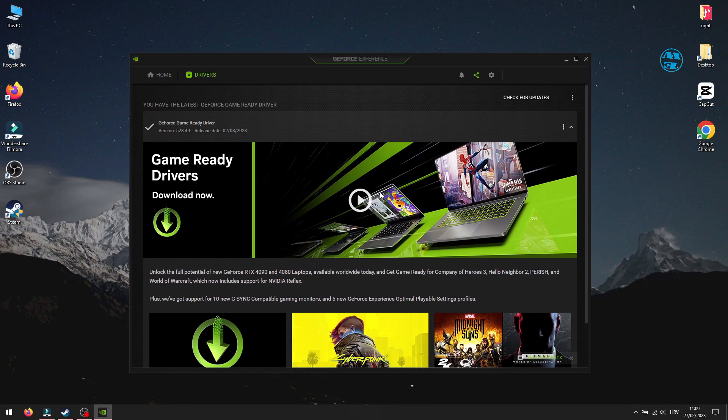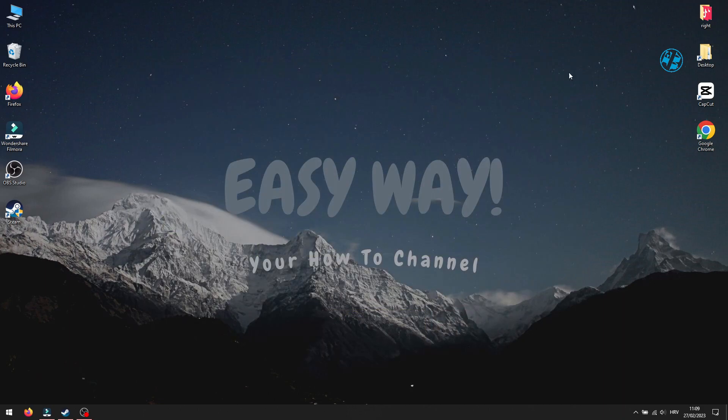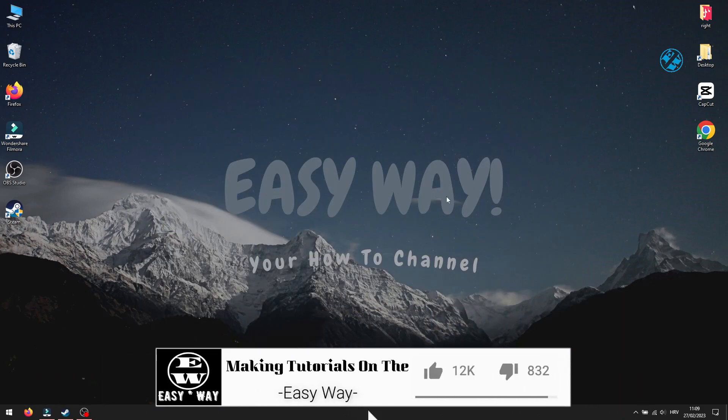If you have Intel or AMD graphic card, you can also install their softwares like I did for Nvidia and install drivers on this way.